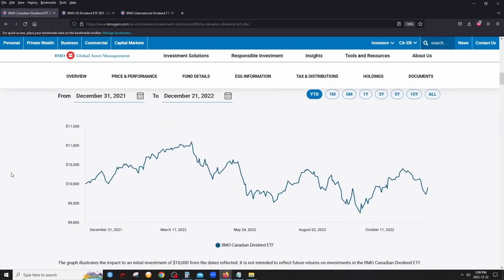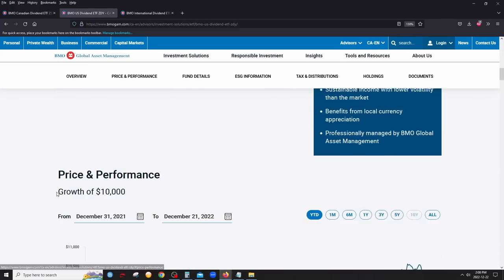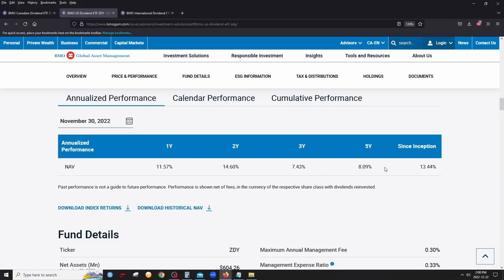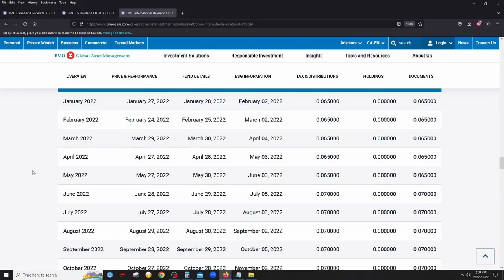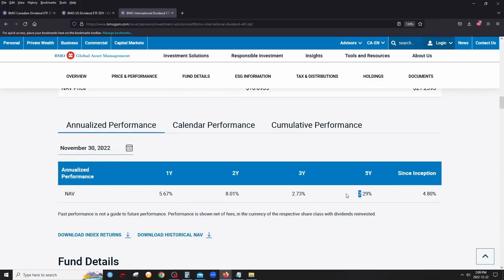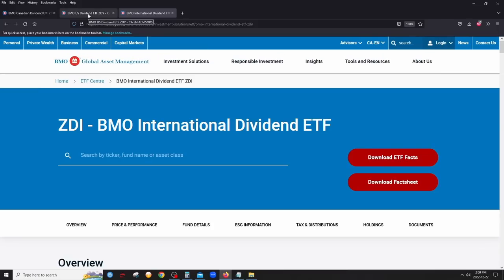For performance: ZDV (Canada) has returned over 7% annually over the last 10 years. ZDY (US) has returned about 8% over the last five years, 13% since inception, and 14% over the last two years — very strong. ZDI (international) has returned about 2.29% over the last five years, a bit lower. So the three ETFs are ZDI for international, ZDY for US, and ZDV for Canada.